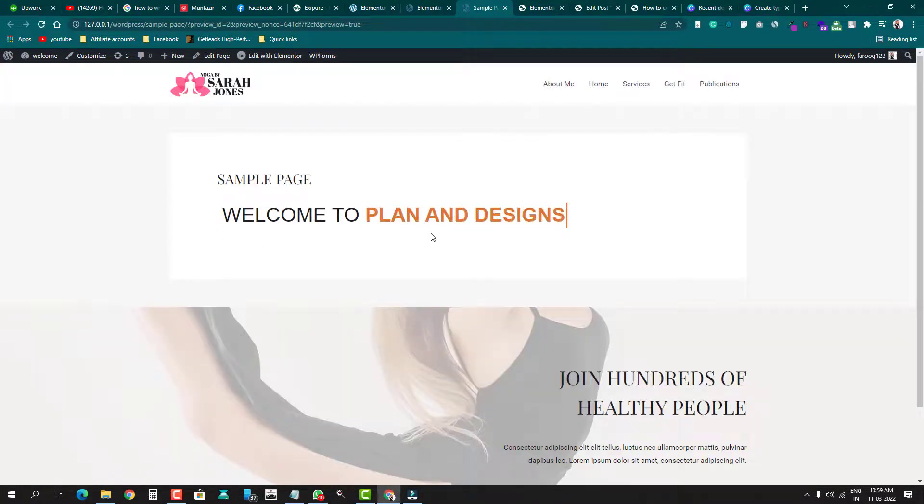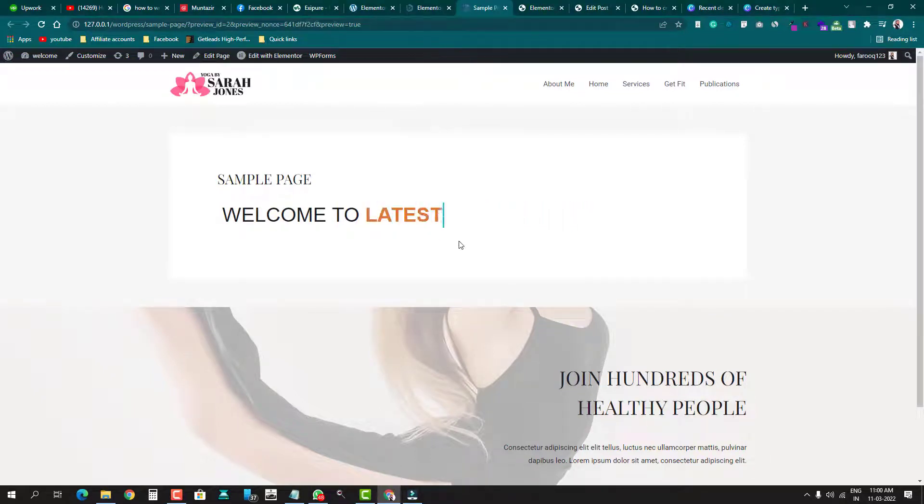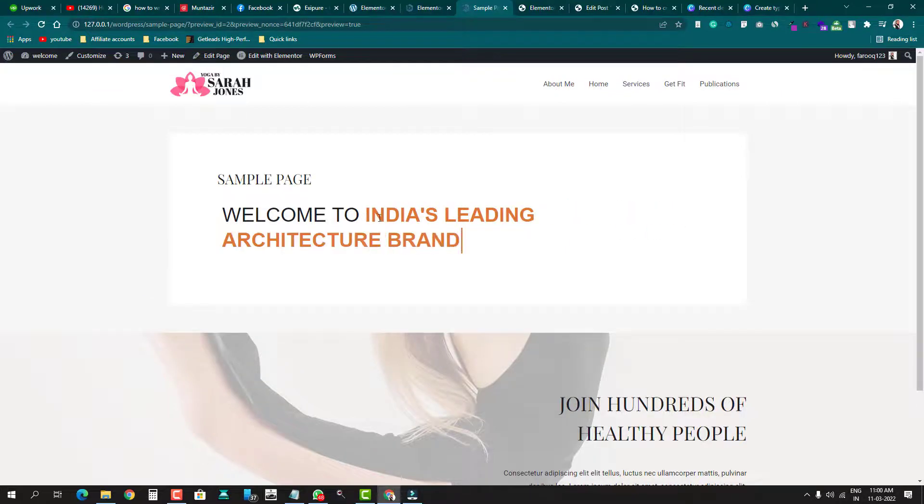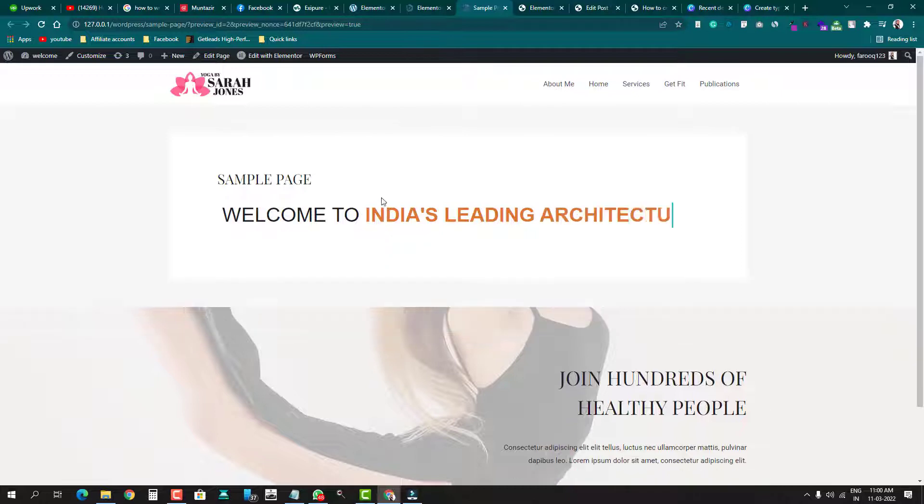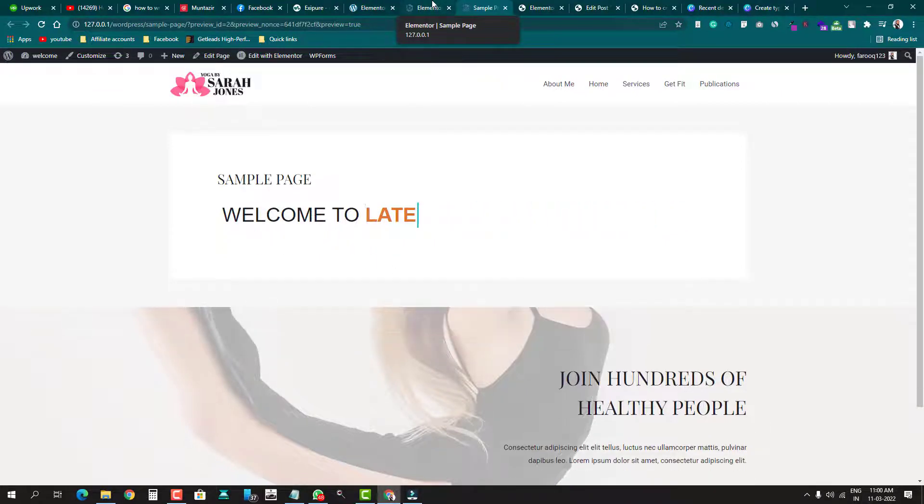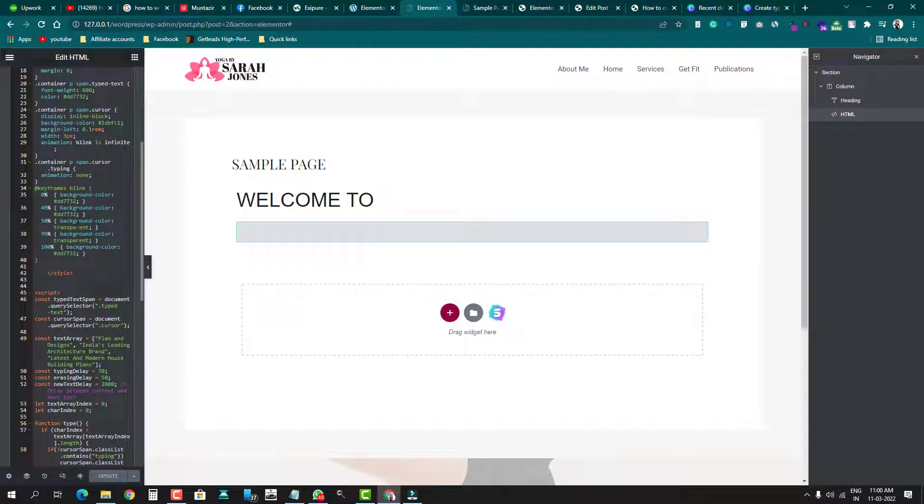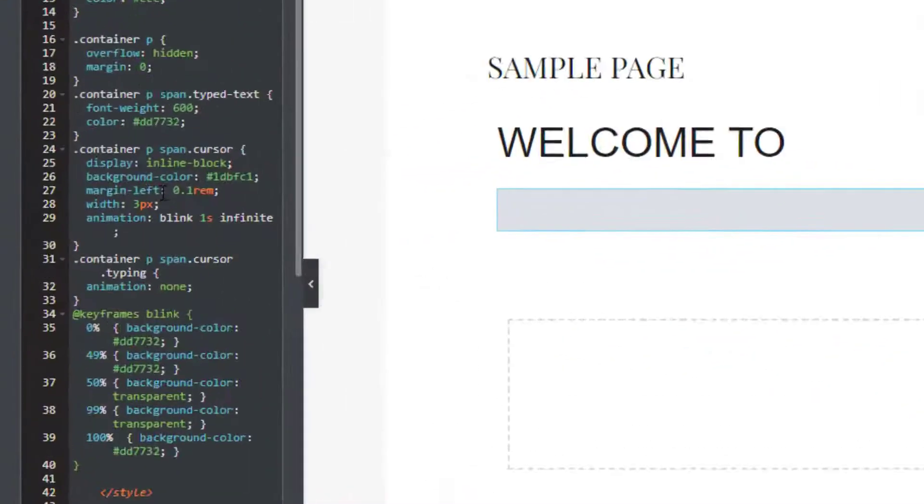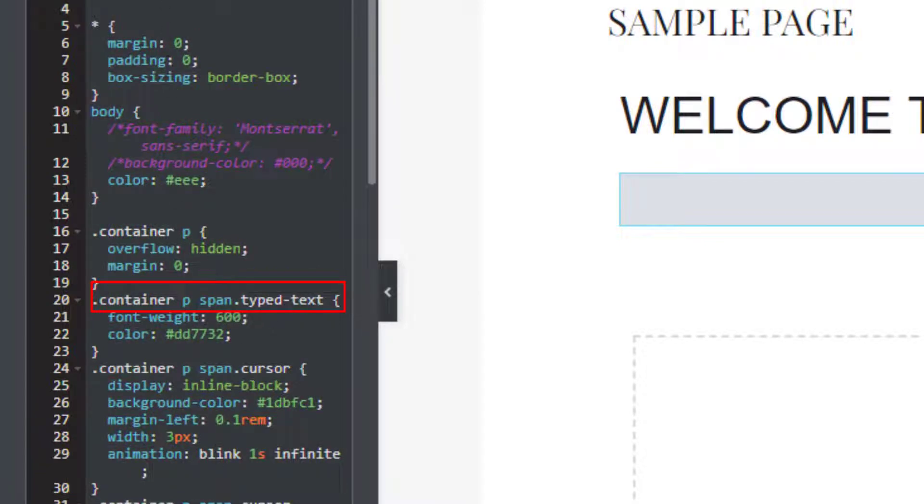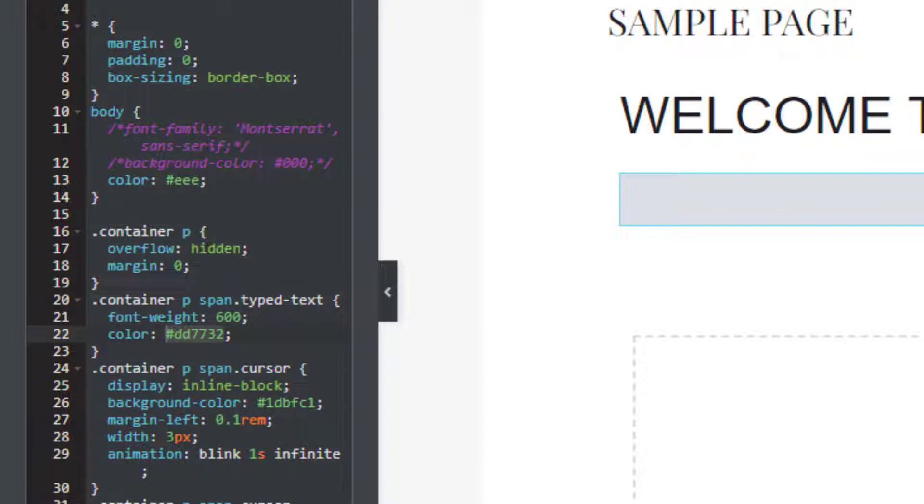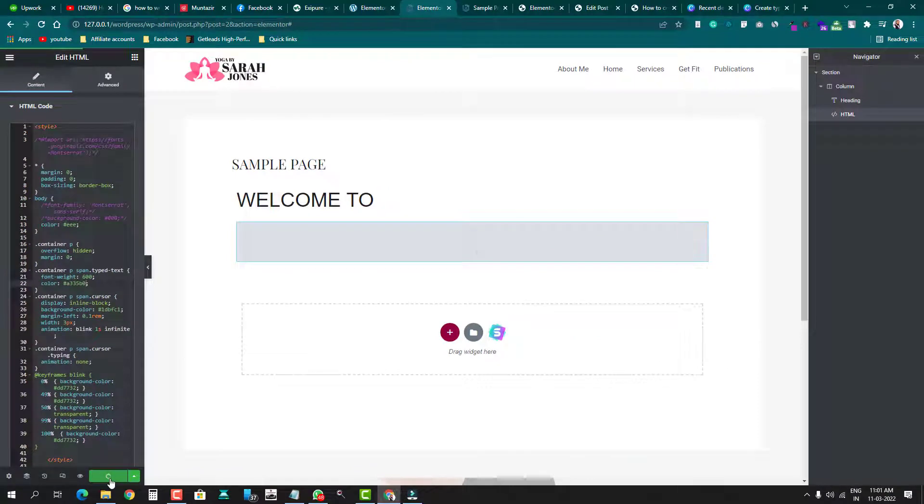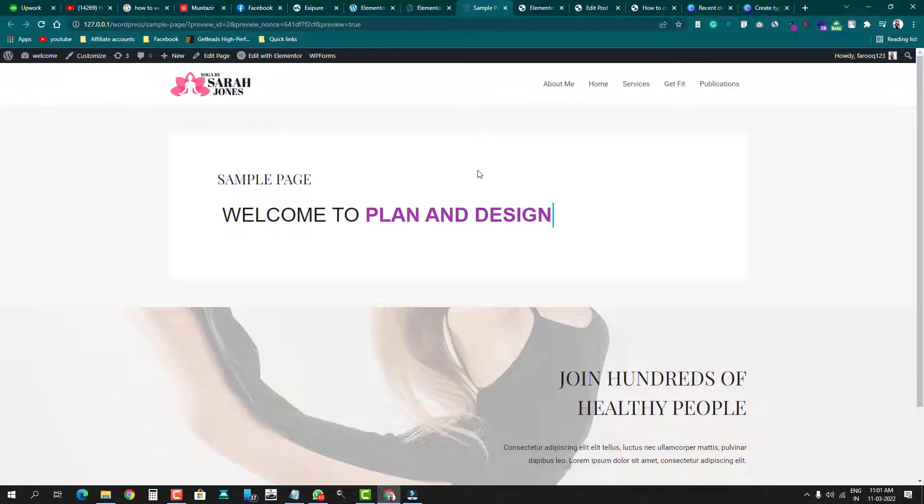easily. As far as changing the color of the typing text - the text which is being typed - we've created a class for this type text. We'll go again there and change the color. Come here in your Elementor and just find this class 'type text' under the style, not JS. You can change this color - let me copy this color and I'll change it. I'm updating this and again I'll go to the front end to see the effect. Now you see the color has been changed very